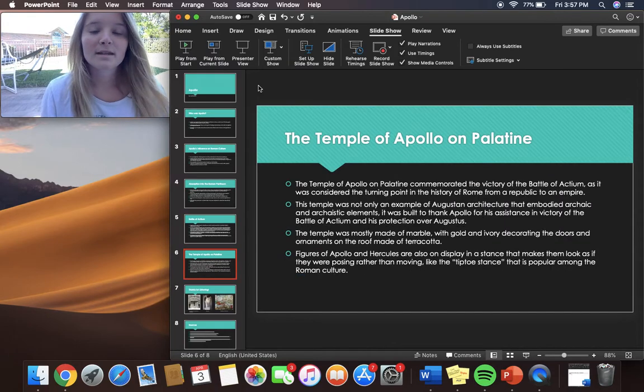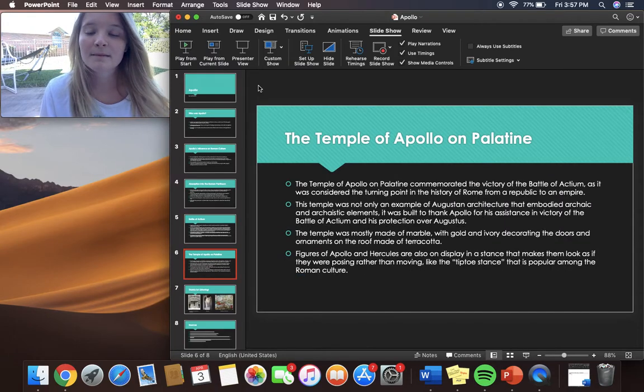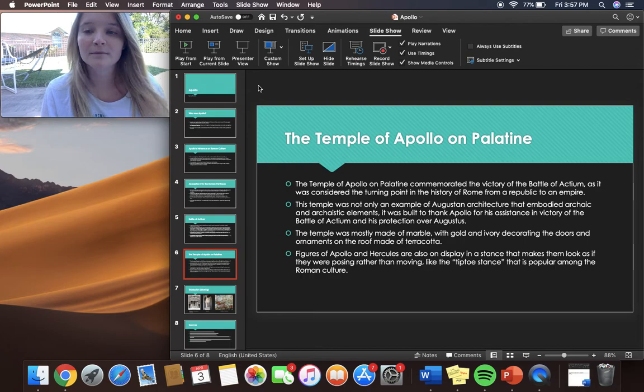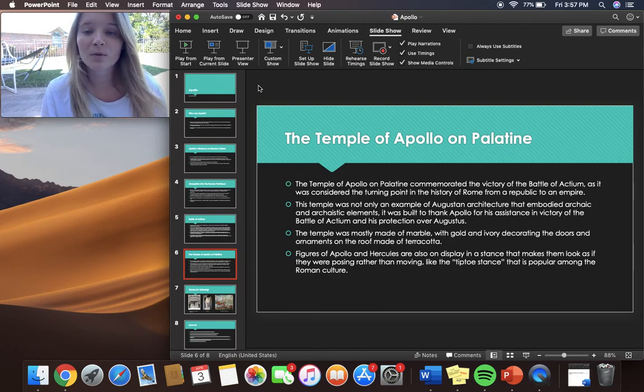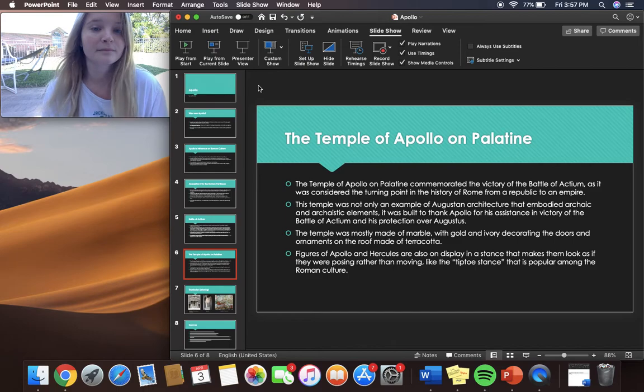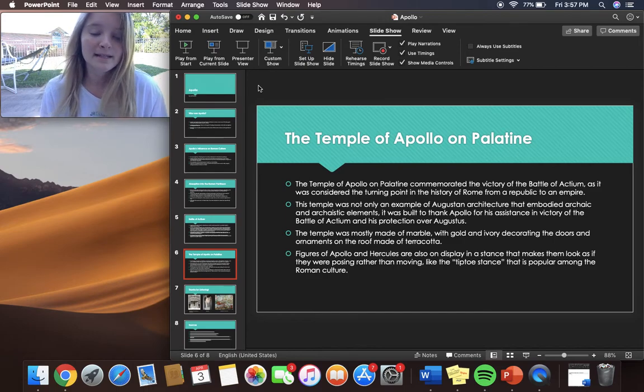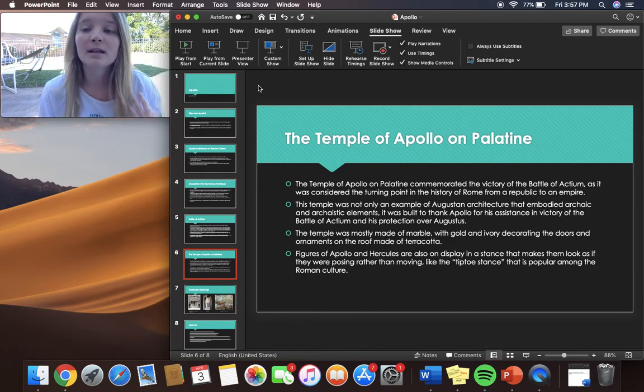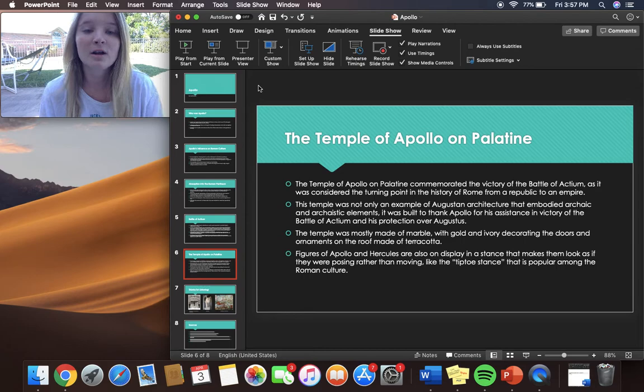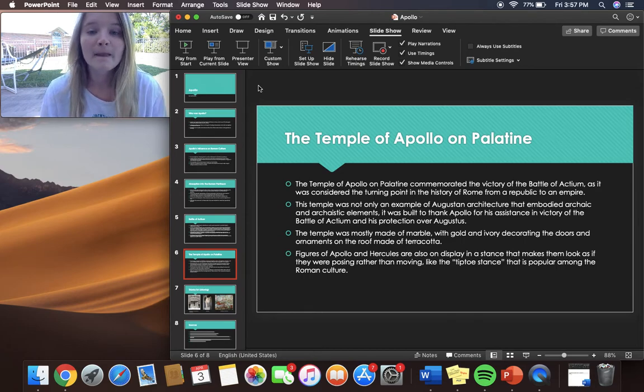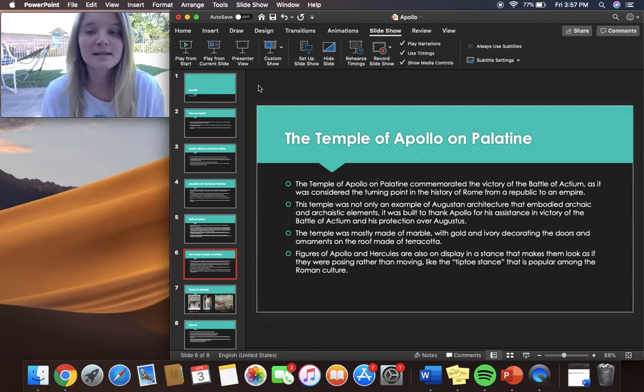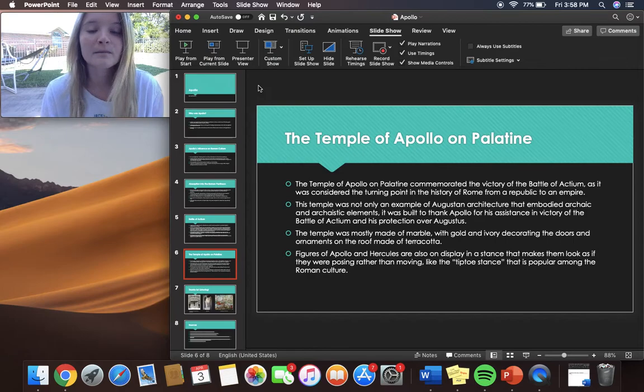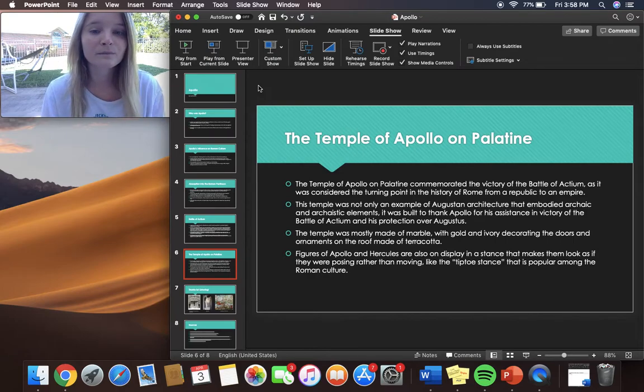The Temple of Apollo on Palatine commemorated the victory at the Battle of Actium as it was considered the turning point in the history of Rome from a Republic to an Empire. This temple was not only an example of Augustan architecture that embodied the archaic and archaistic elements. It was built to thank Apollo for his assistance in victory at the Battle of Actium and his protection over Augustus.